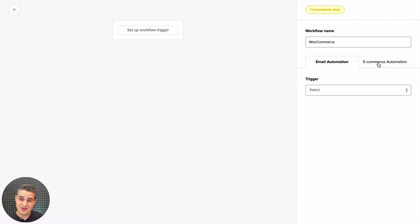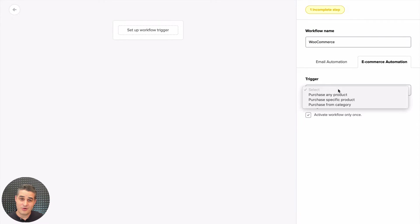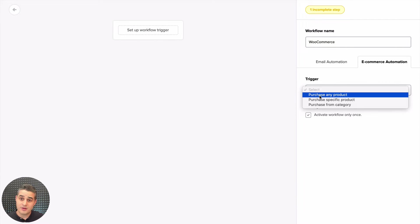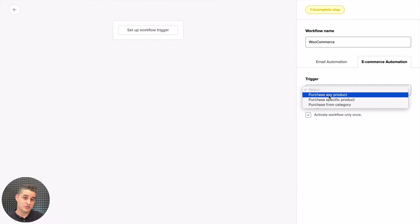Now you have new triggers that you can start your automation with—your whole workflow. You can have it start when someone purchases any product. For example, someone purchases any product, and you can send them an email saying, 'Hey, thank you for purchasing your first product. We appreciate your business.'